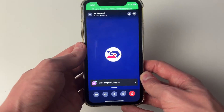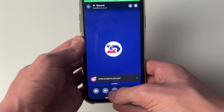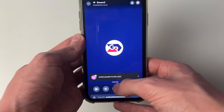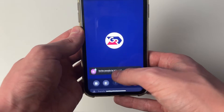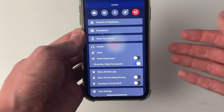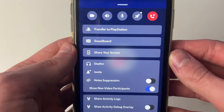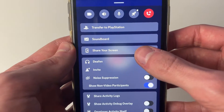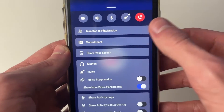Once you've joined, all you need to do is drag up on this bottom row of options, just like this, to get more options. Then go and click on share your screen.